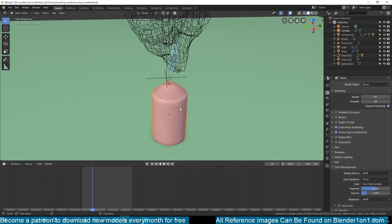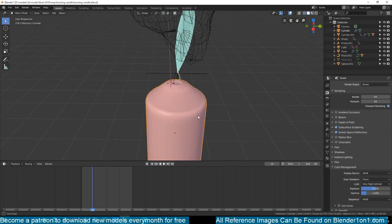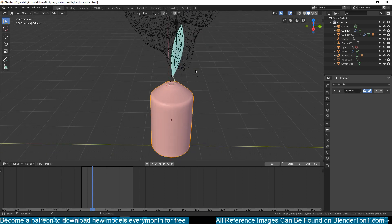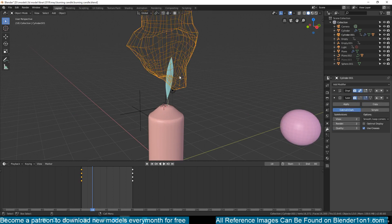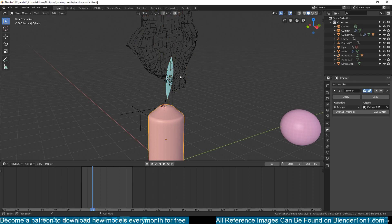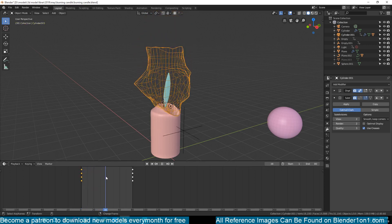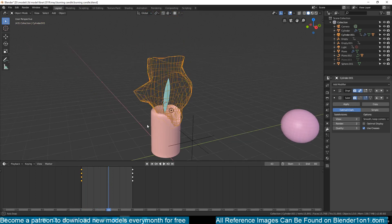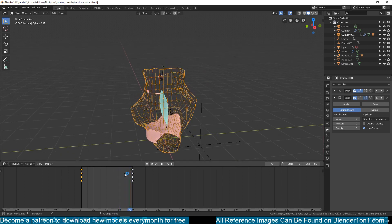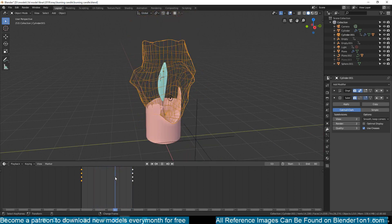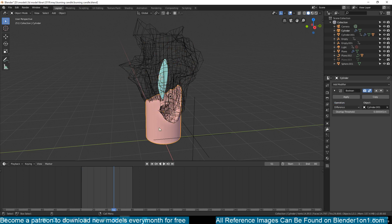For advanced users, here's what I did: I created a cylinder — nothing very special about it. But in the modifiers I have a boolean modifier, and I used another mesh as the boolean object — it's called Cylinder 001. I animated it going from top to bottom, and when it starts intersecting with the mesh, the boolean starts cutting out pieces of that mesh. You can see how the mesh starts dissolving as it plays back.